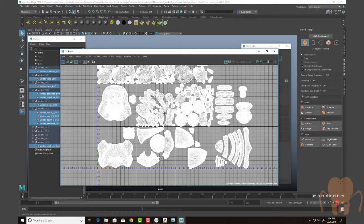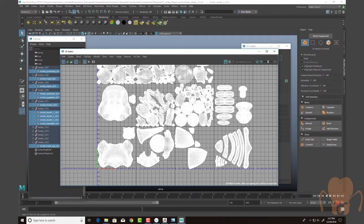So I'm going to be texturing this in Substance, which supports UDIMs, and I'm going to be rendering this in Octane for Maya. Octane 4 for Maya does now actually support UDIMs, which is very exciting. It makes it a lot easier to set up the textures and render. So I'm going to get excited about doing that part of the process later on.